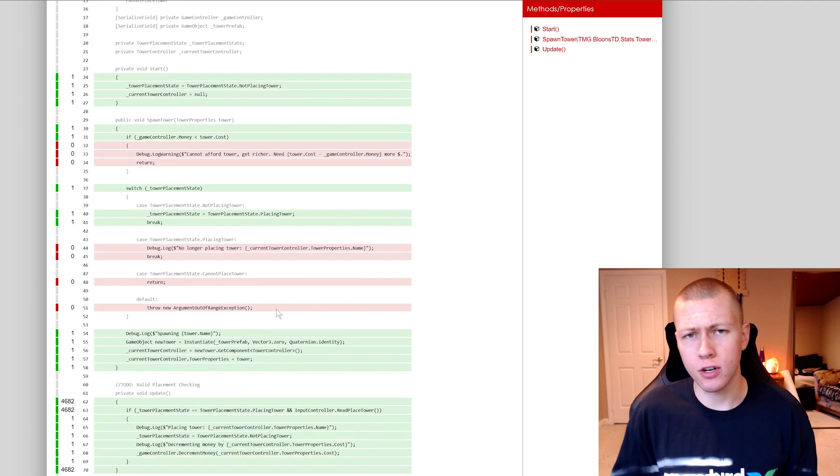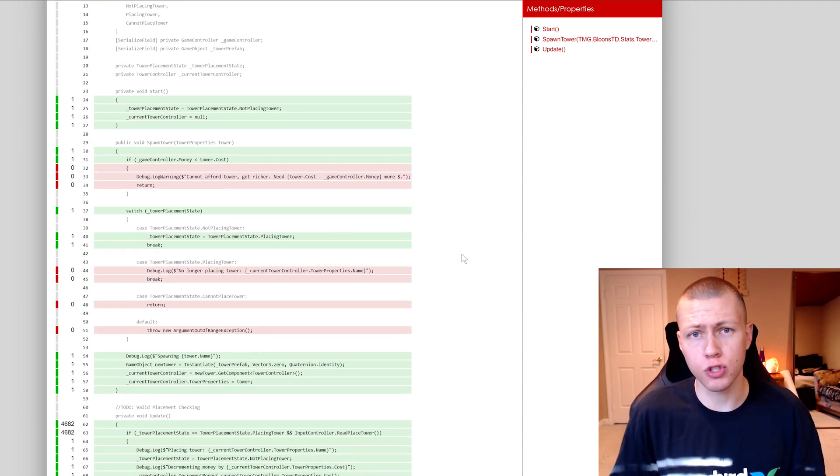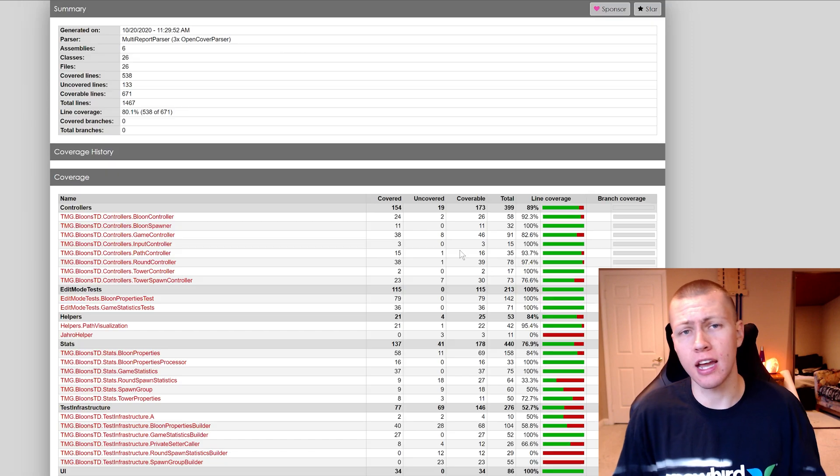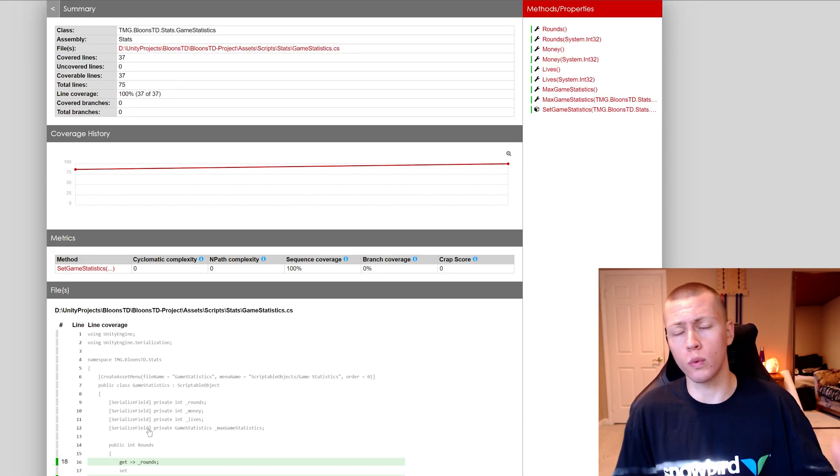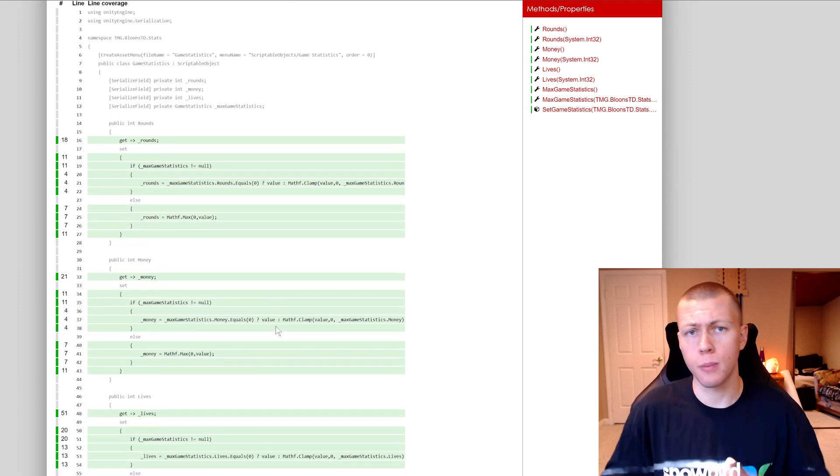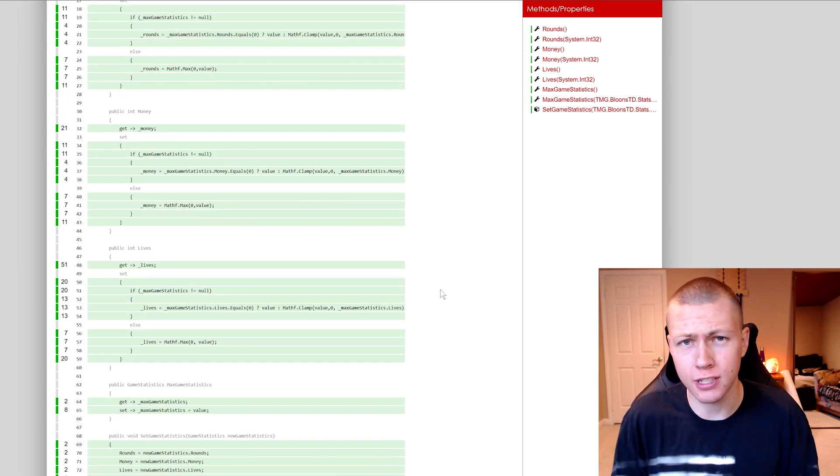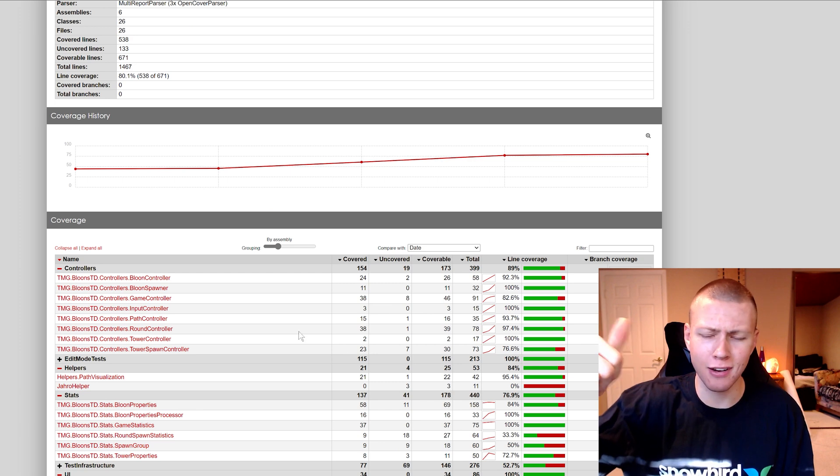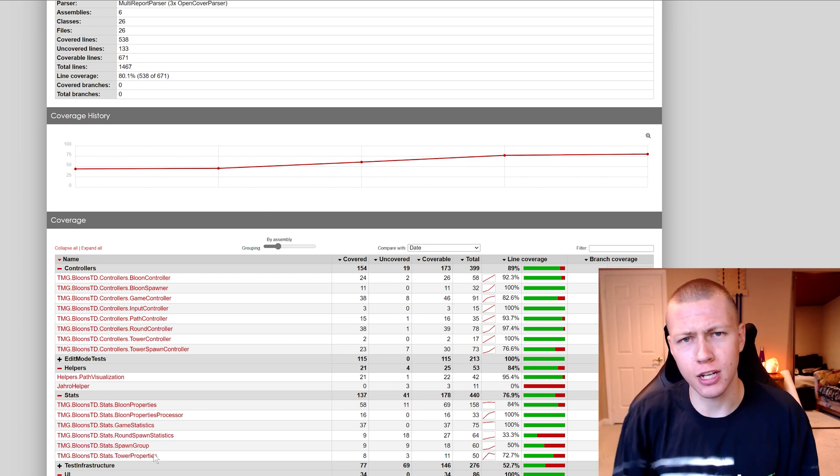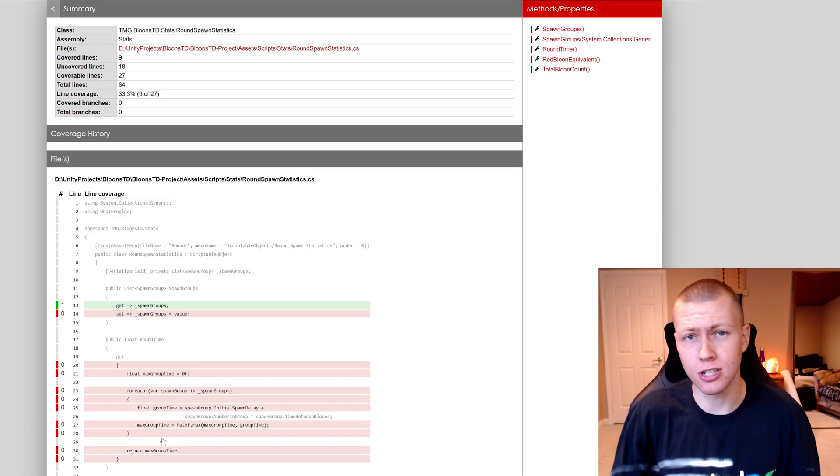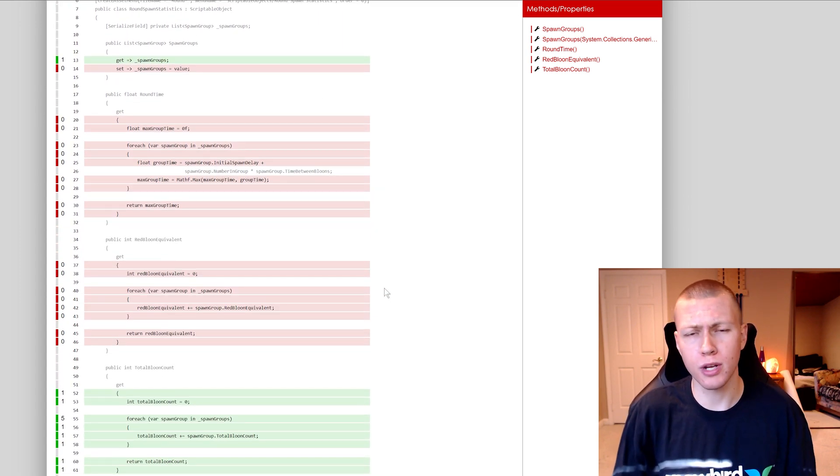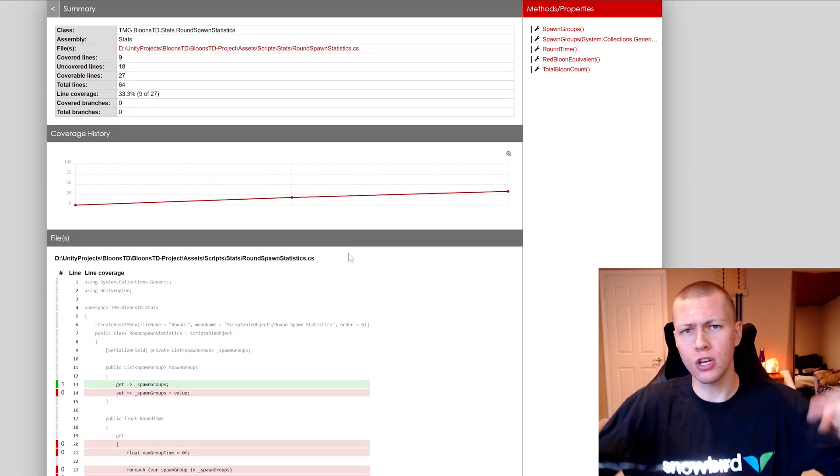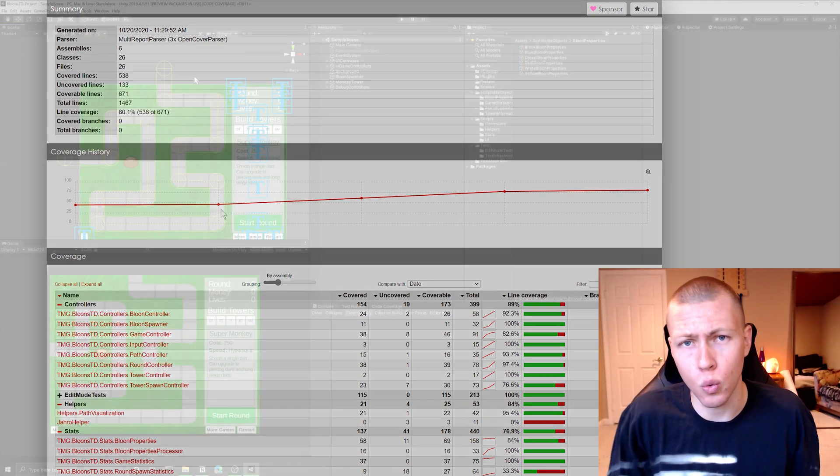In today's video, I'd like to show how we can add code coverage reports to our Unity projects and how we can actually run these reports when we run our unit tests or when we just play our game in the editor. But before I do that, I'd just like to say if you do find today's video helpful, I'd really appreciate if you hit that like button. Also feel free to subscribe to the channel for lots more videos about new features coming to the Unity game engine. And if you do have any questions for me or suggestions for future videos, you can leave those down in the comments section below.